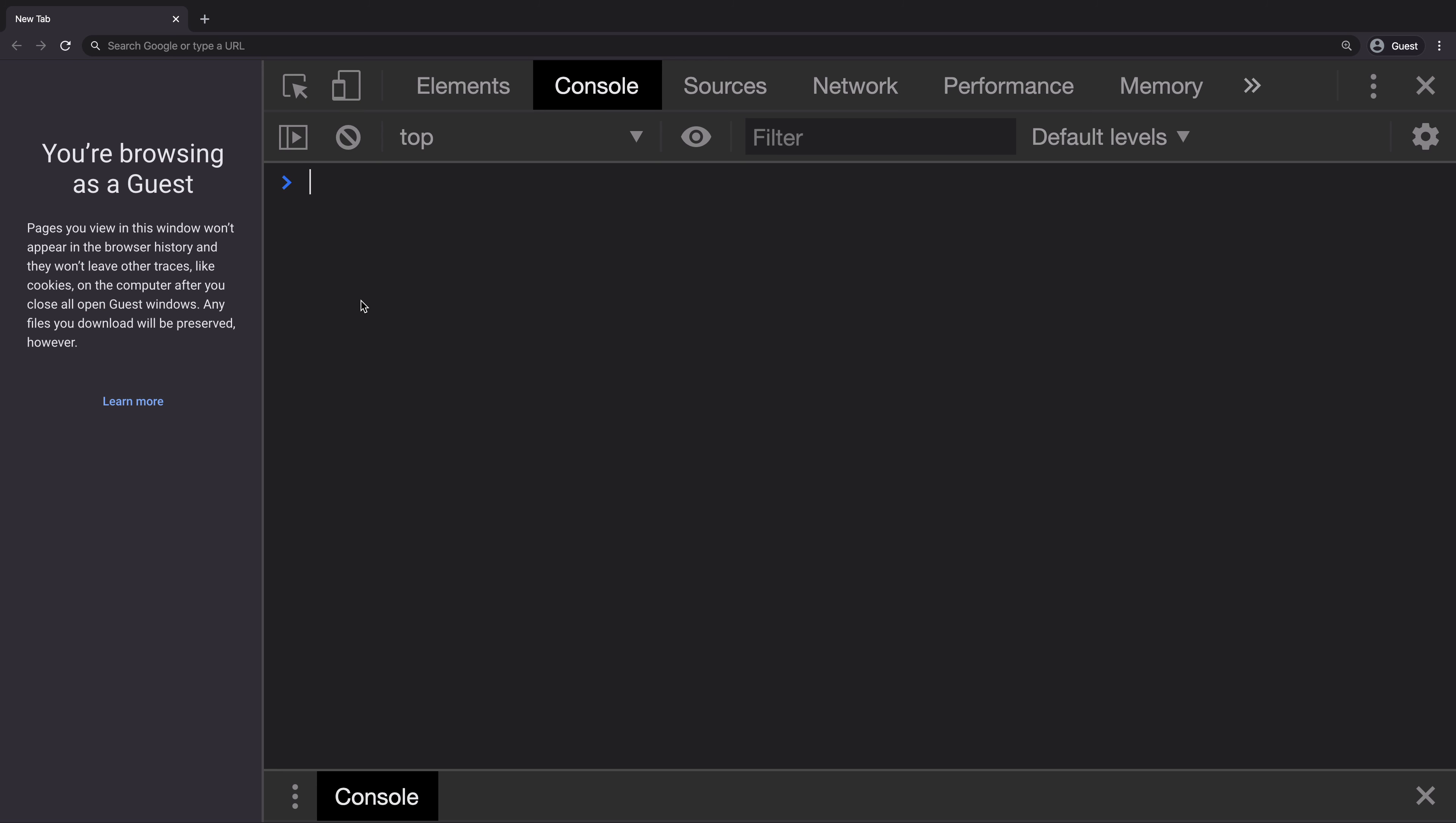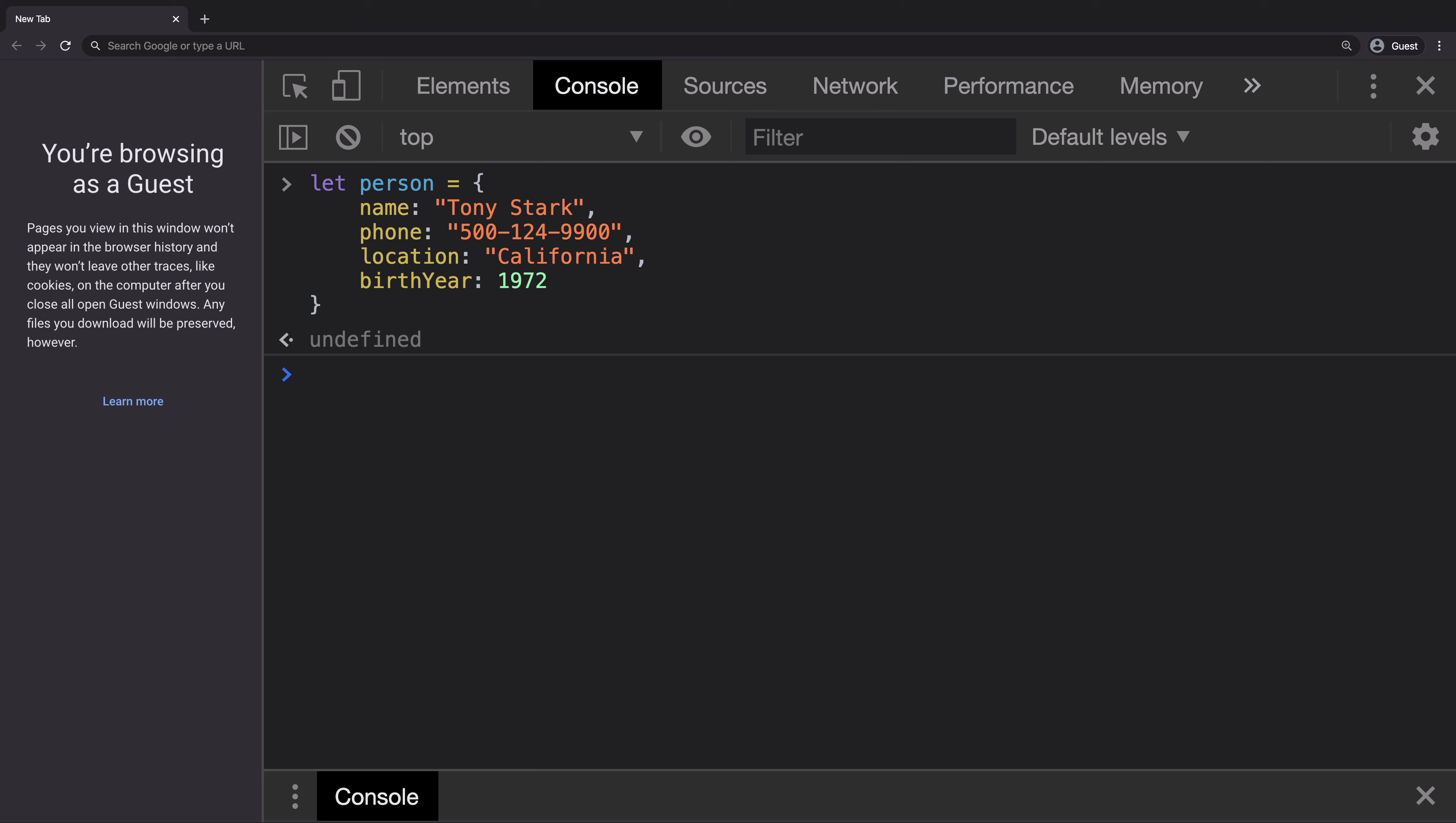I'm currently in Chrome developer tools and have opened up the console window. Next, I will add a new object called person, which contains four properties: name, phone, location, and birth year.